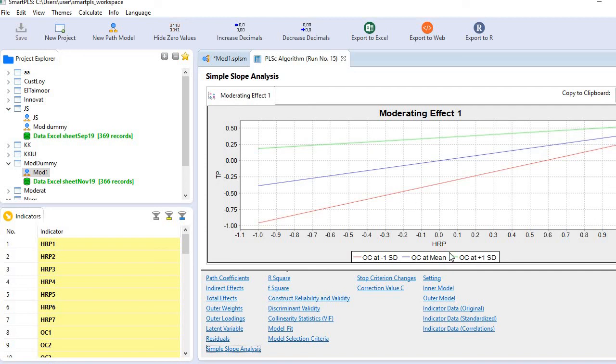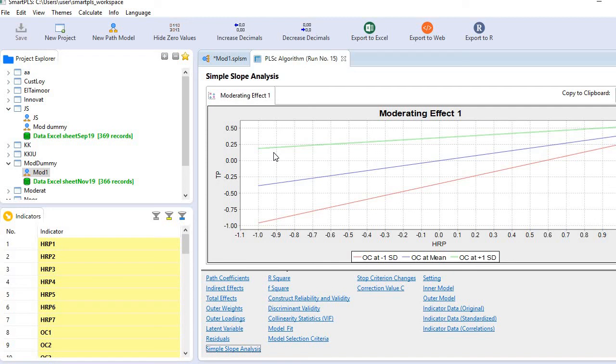This clearly shows that when culture is weak, the effect of HRP on TP is strong, and when culture is strong, the effect of HRP on TP is weak. This is how we generate and interpret the moderating effect plot or graph. Thanks for watching.